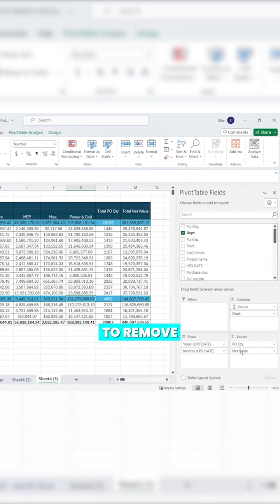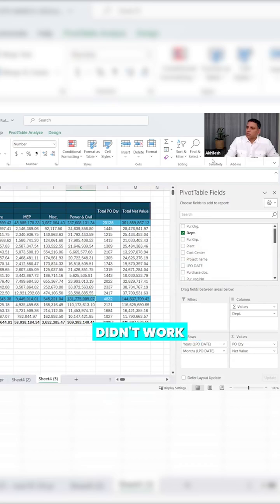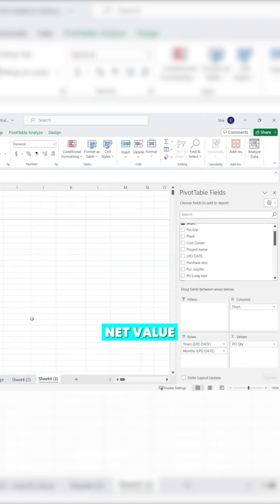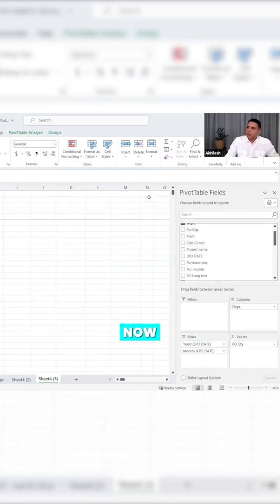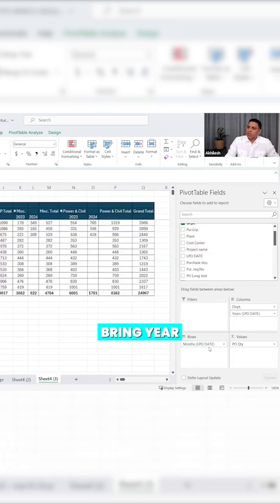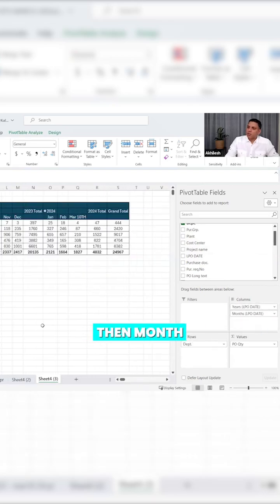Let's try to remove net value for some time. This zoom thing doesn't work. Remove net from the value section, drag it outside. Now bring year and months into the column and department into the rows.